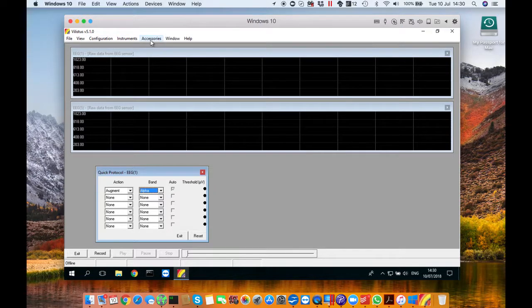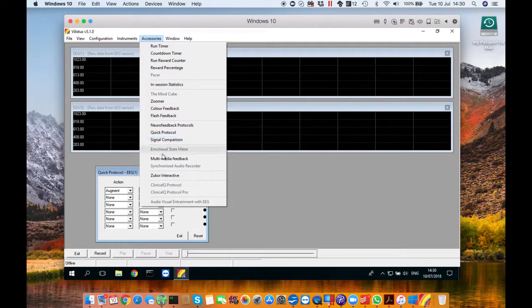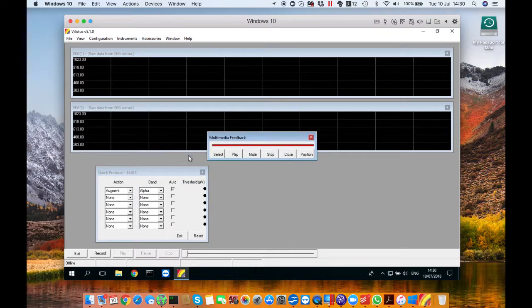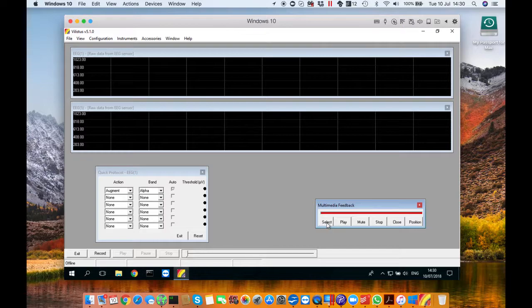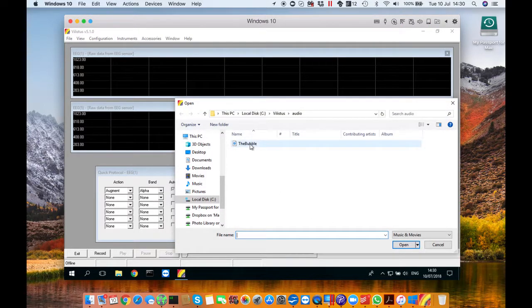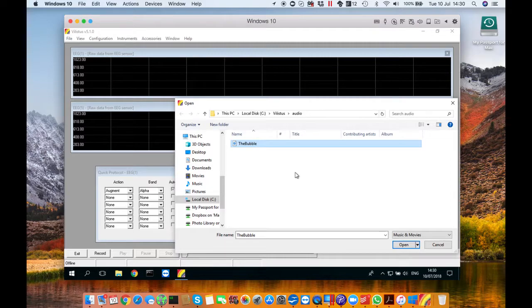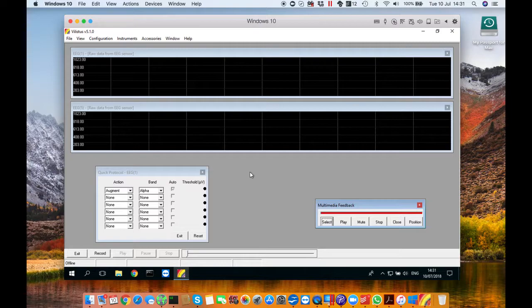Then go to accessories multimedia feedback and a little window will appear. You can place it wherever you want. Click select. This is where you get to choose the music that you want to listen to during the session and press open. You're now ready to get started.